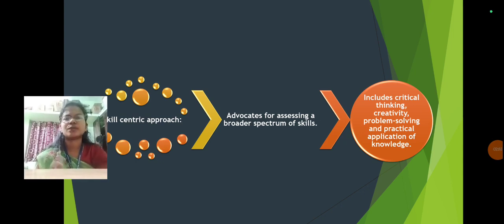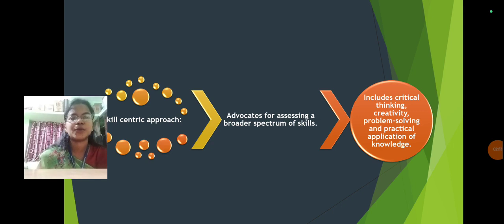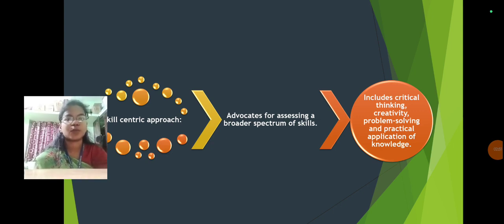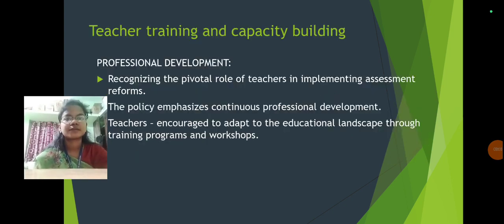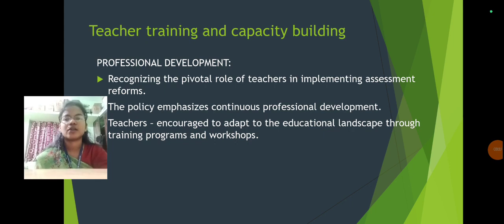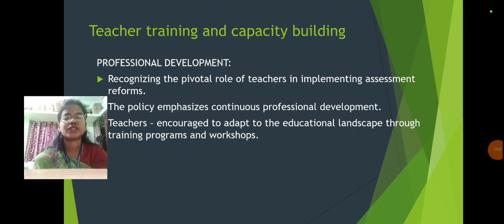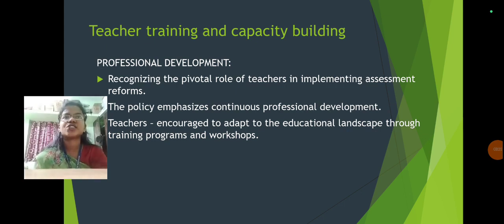The skill-centric approach advocates for assessing a broader spectrum of skills, including critical thinking, creativity, problem solving, and practical application of knowledge. Regarding teacher training and capacity building, NEP has also brought assessment reforms for teachers, recognizing the pivotal role of teachers in implementing these reforms and emphasizing continuous professional development.